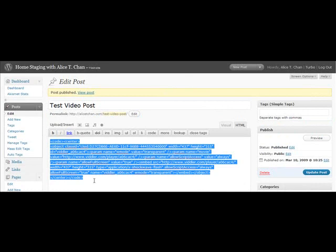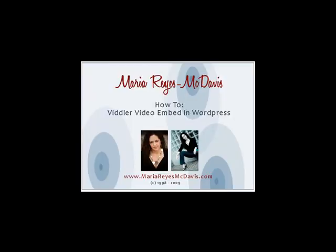And that's it for how to embed a video into your blog. This is Maria Reyes-McDavis for MariaReyesMcDavis.com. Thank you.